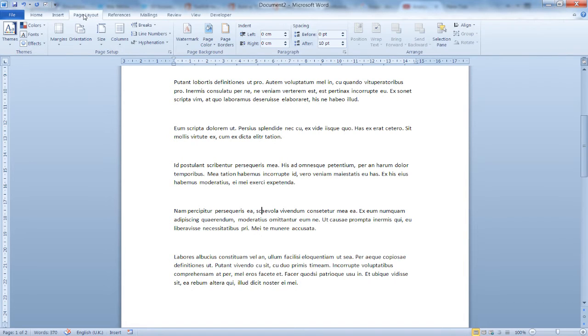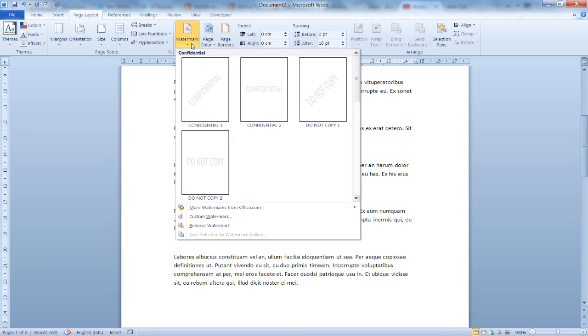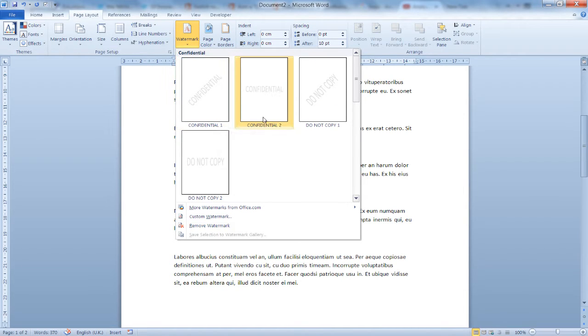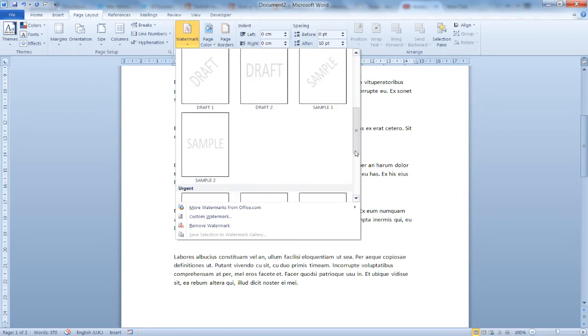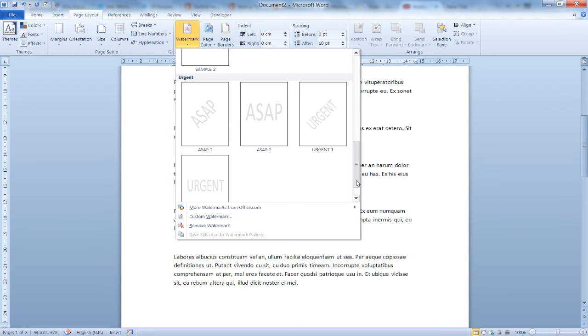Now from the Page Layout tab, the Page Background section, click on Watermark. As you can see here, right out of the box, you have a number of options: Confidential, Do Not Copy, Draft Sample, ASAP Urgent.